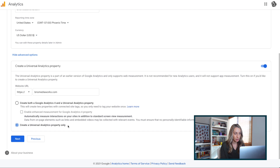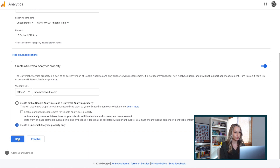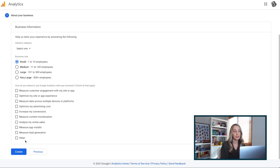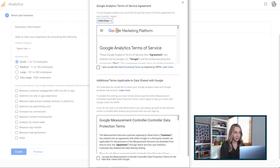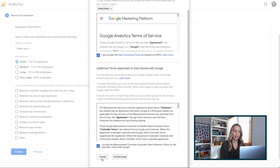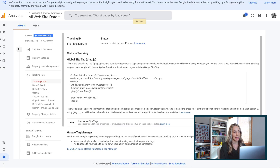If you're on WordPress, you can select both options. So once you've got that all set, just click Next. Here you can add additional business information — how many employees as well as some checkboxes for what you're looking to track. Then all you have to do is click Create. In this pop-up, agree to the terms, and you've successfully created a Google Analytics account.